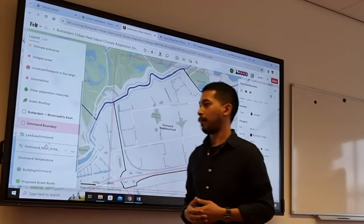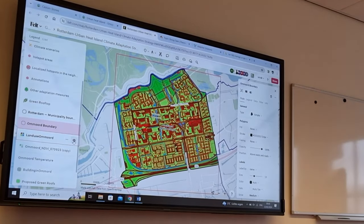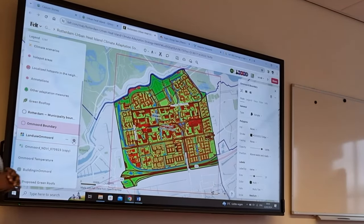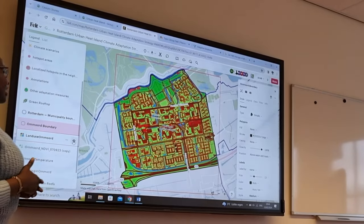Here you see a nice example where different layers are shown of a residential area.